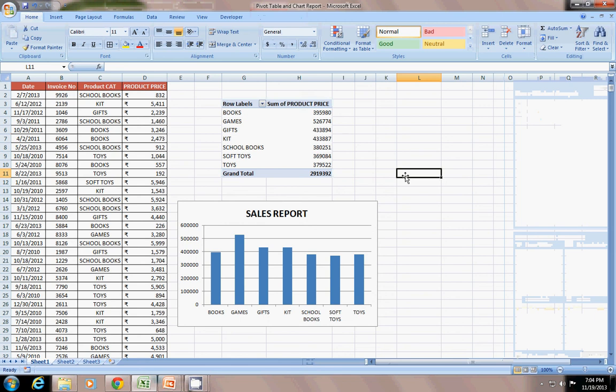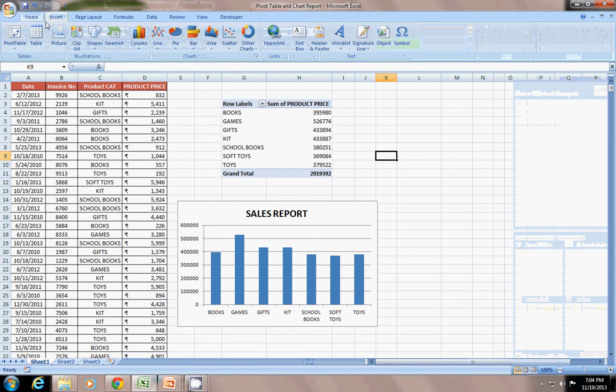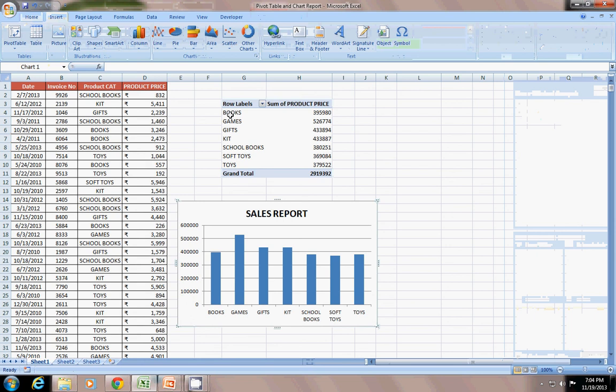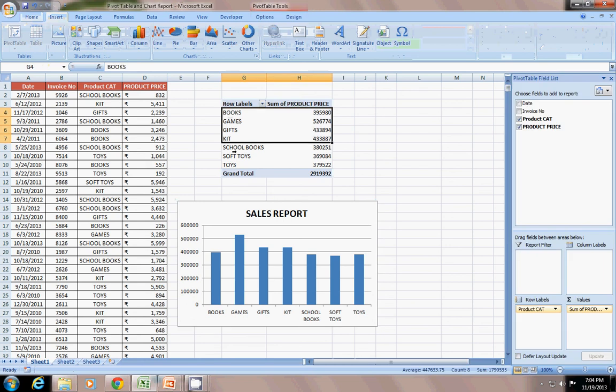You can go here to Insert. You can insert a pivot chart, or it is a normal chart I have inserted. I have selected this data and inserted this chart, but it is linked to the pivot table.